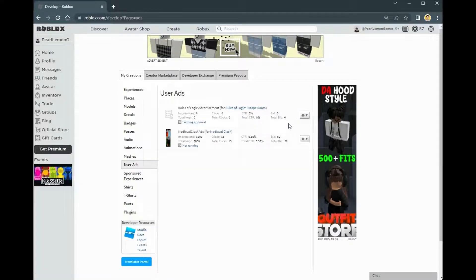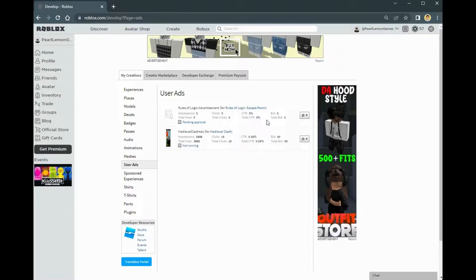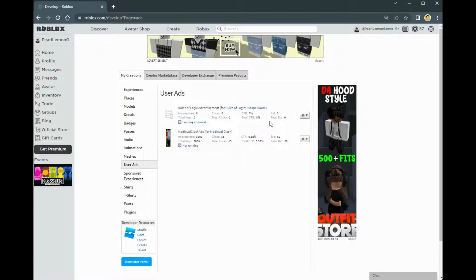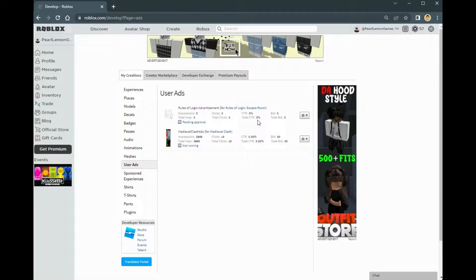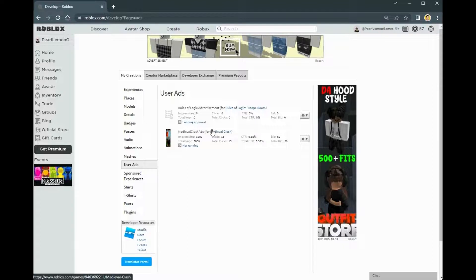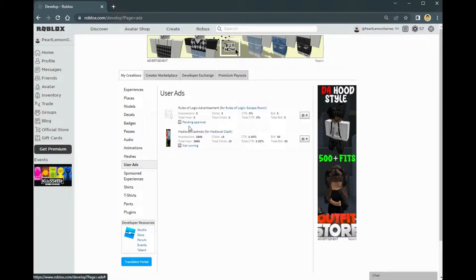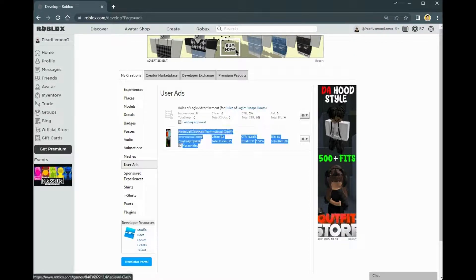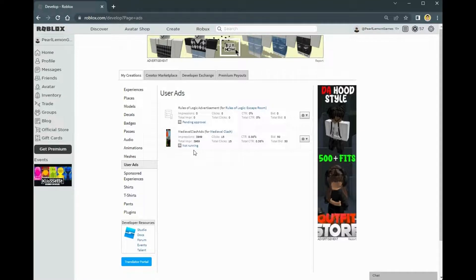After uploading it, it will be on a pending approval status like this. I've already uploaded mine. After uploading, it's going to be on pending approval for quite some time, 24 to 48 hours. It really depends on Roblox reviewing your ads or the image. This is their way of filtering the ads. Once it's done on pending approval, it's going to be on not running status.